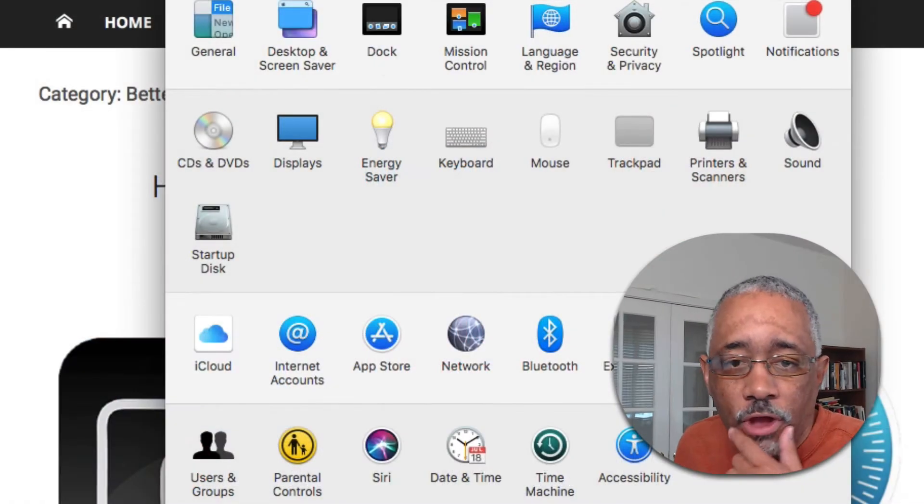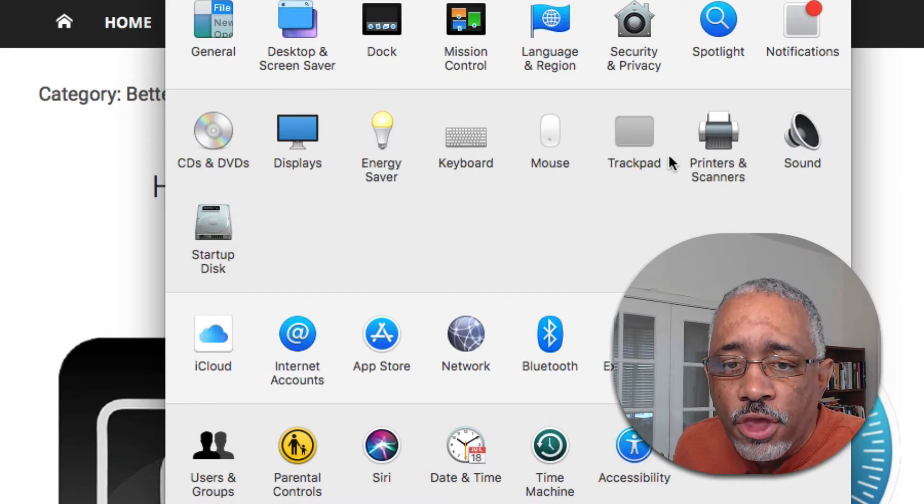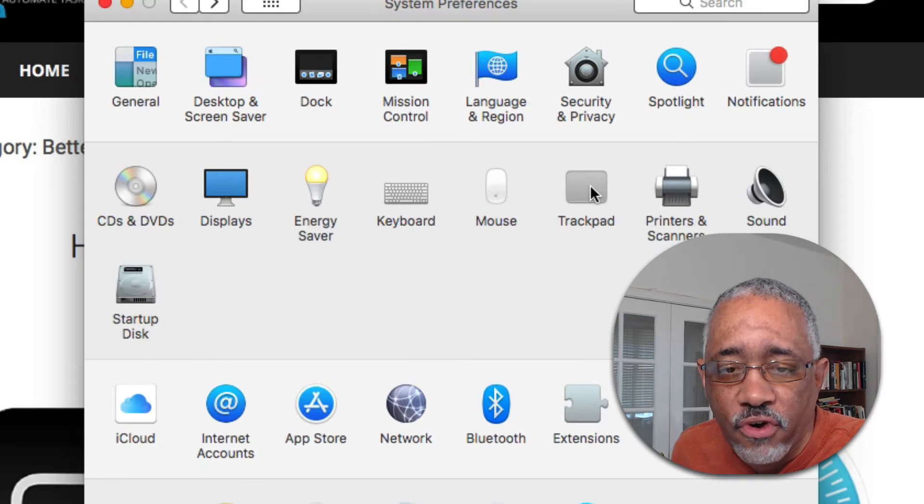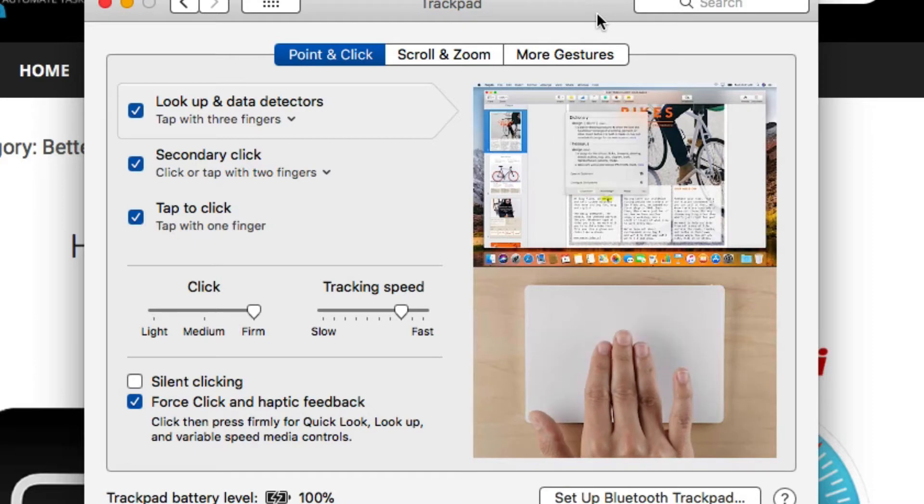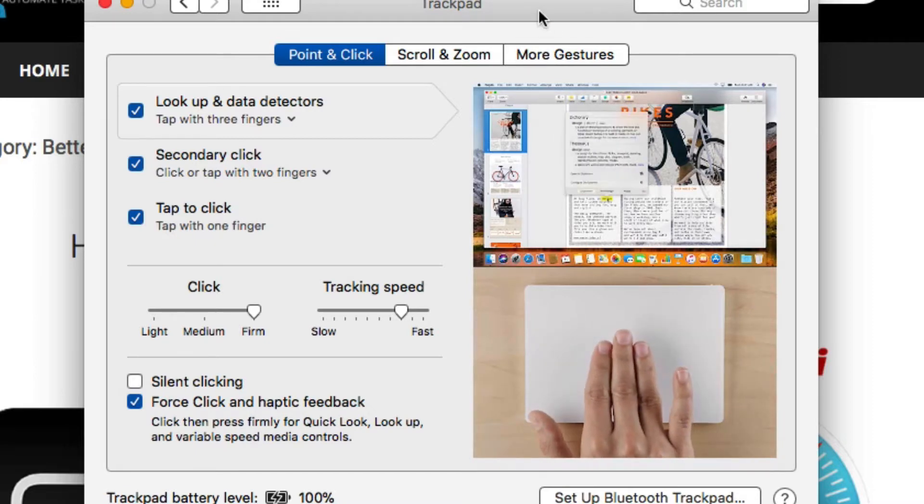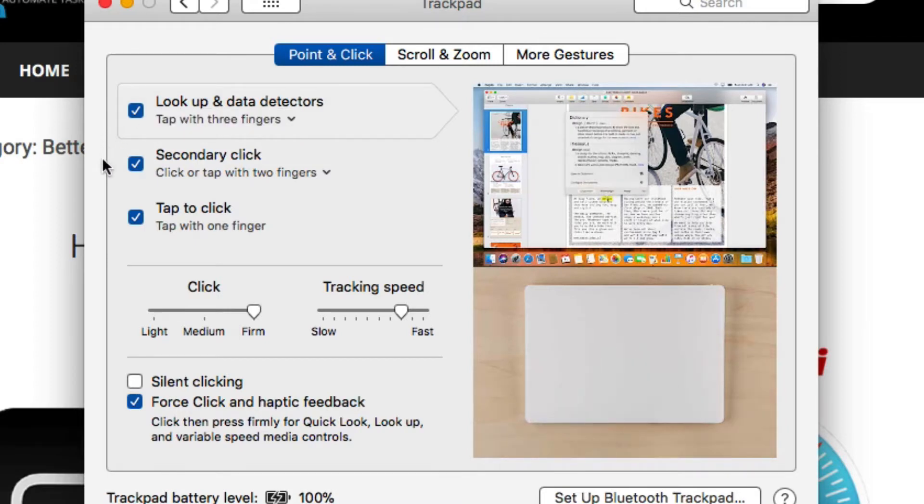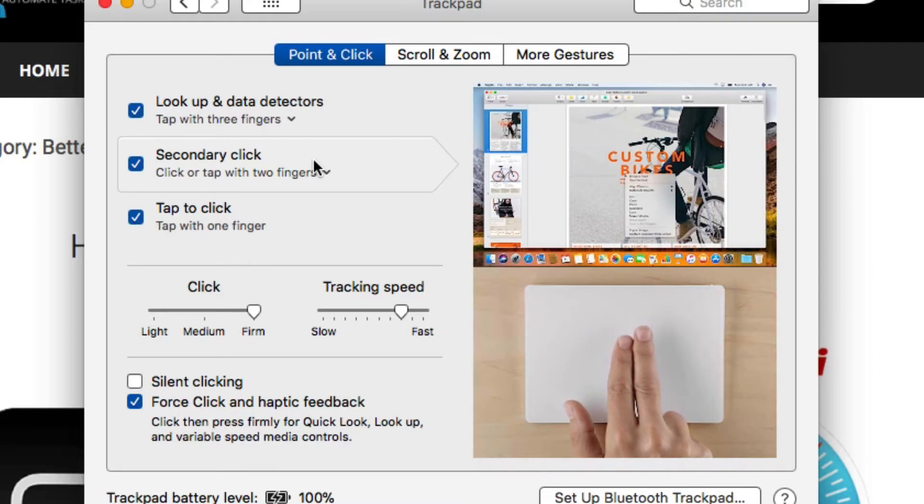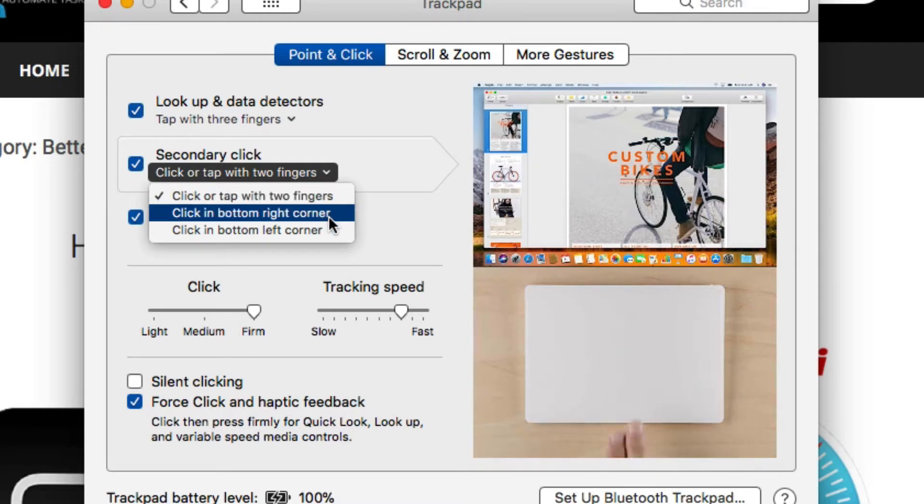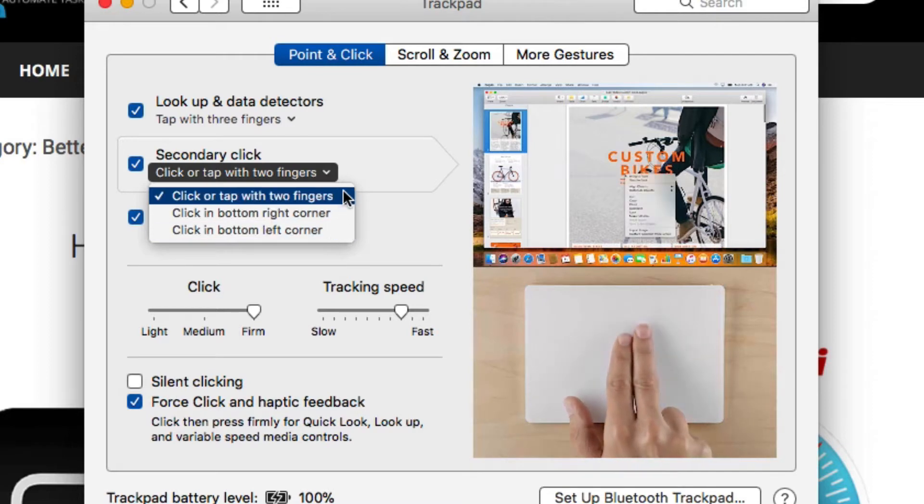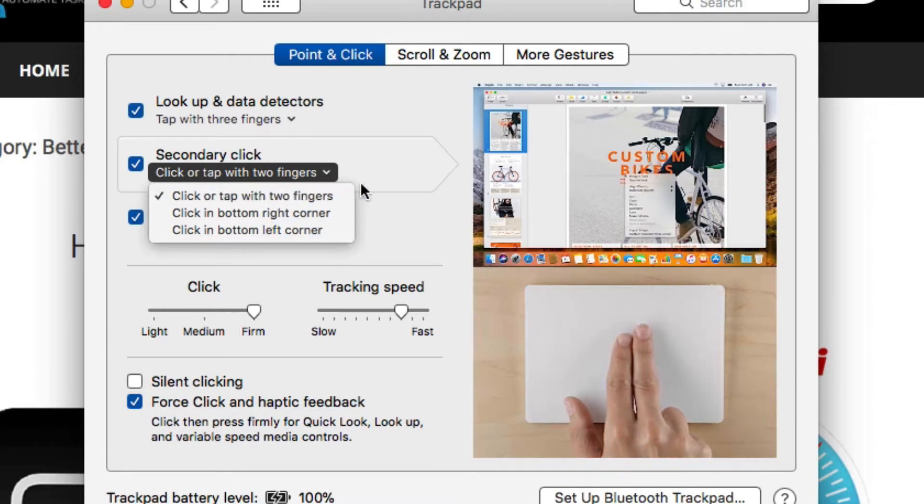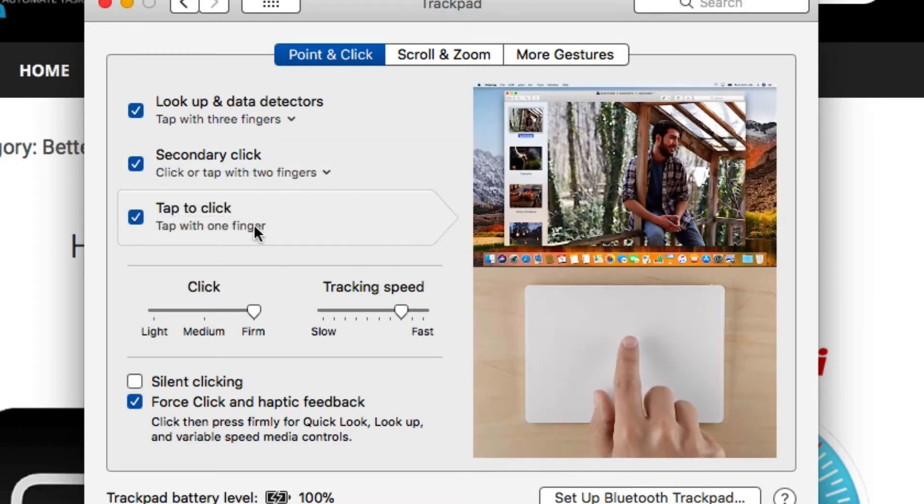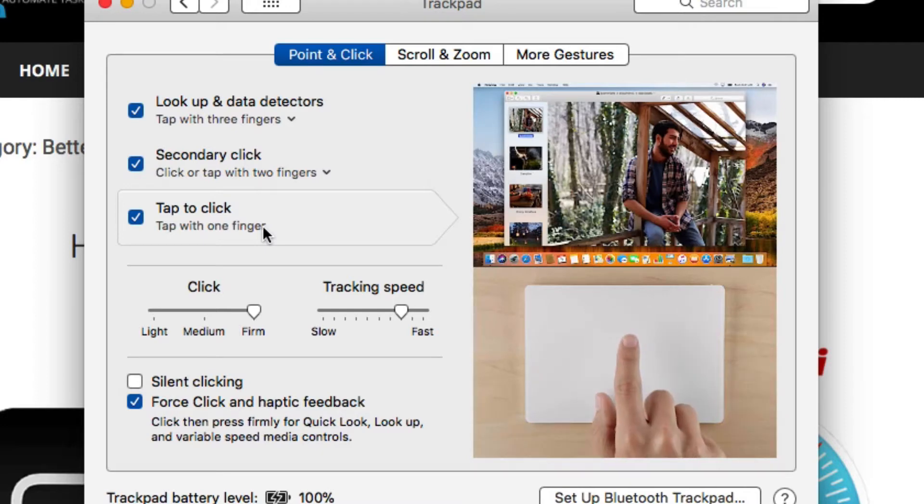So let's get started. Open up the system preferences, and when you get there, you want to go into the trackpad or the mouse. I use the trackpad, so I'm going to focus on that. You should be familiar with these settings, but just in case you're not, you can choose settings for how you want to use your trackpad. For example, you may have the secondary click. You can choose to either click or tap with two fingers, click at the bottom right corner or click at the bottom left corner. I use this one here, click and tap right here. And then also you can tap to click with one finger.